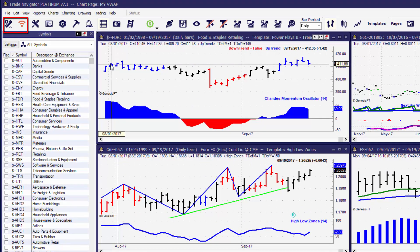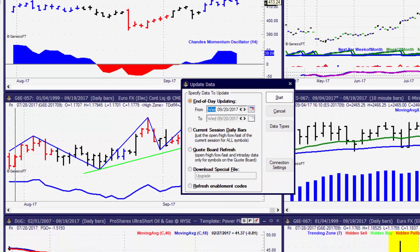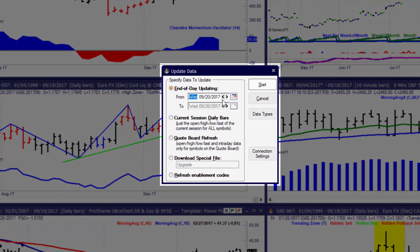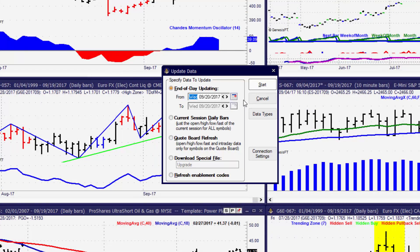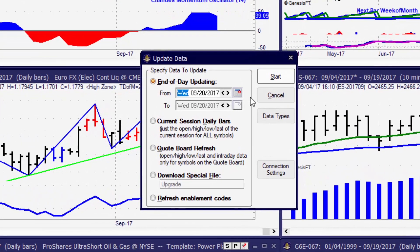To update the software, the first step should be clicking on the blue phone icon. When we open up the update data window, we have a lot of choices when it comes to what updates we can do. We're going to focus right now on doing an end of day update and we'll come back and take a look at the other three types of updates.